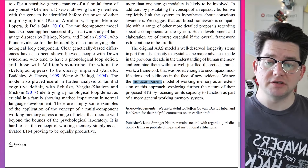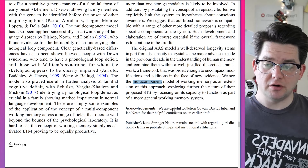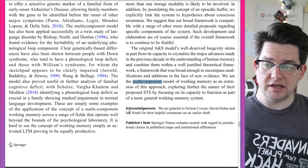The original A&S model's well-deserved longevity stems in part from its capacity to crystallize the major advances made in the previous decade in the understanding of human memory, combining them within a well-justified theoretical framework broad enough to encompass modifications and additions in the face of new evidence. They see the multi-component model of working memory as an extension of this approach, exploring further the nature of their proposed STS by focusing on its capacity to function as part of a more general working memory. Acknowledgements: they are grateful to Nelson Cowan, David Huber, and Ian Neath for their helpful comments on an earlier draft.